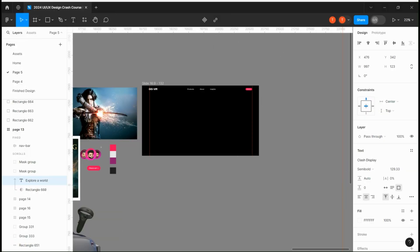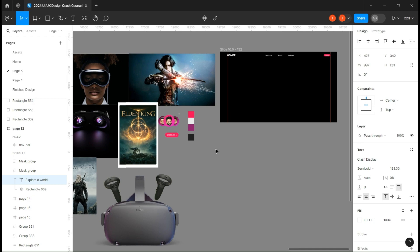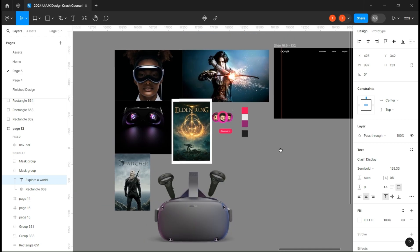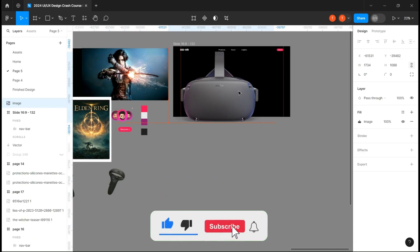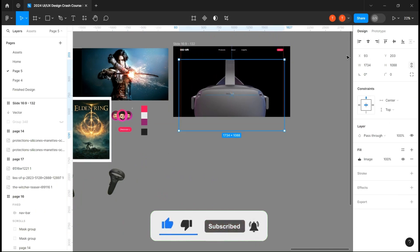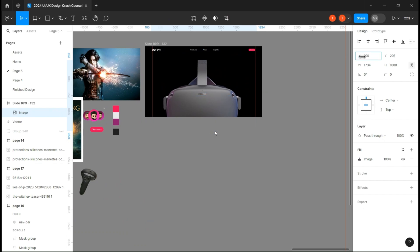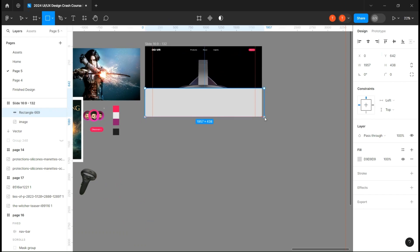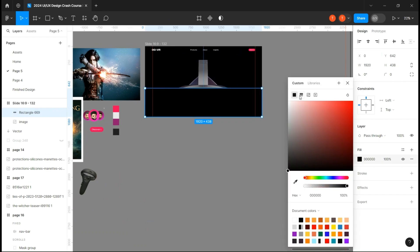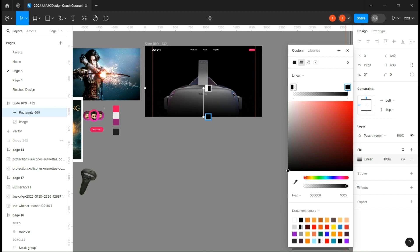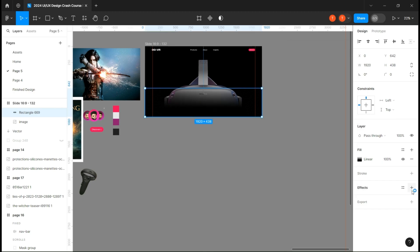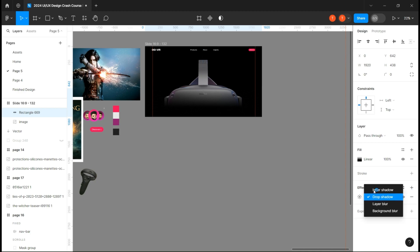We just start with a blank page with just a simple navbar. I've already prepared all the assets and I will leave them in the Figma file. First I'll take the image and place it on the frame. Now create a rectangle about one-third of the frame length, fill it in black, and change its fill from solid to gradient. Then add a layer blur effect and put it at your preference.